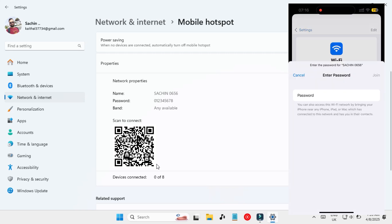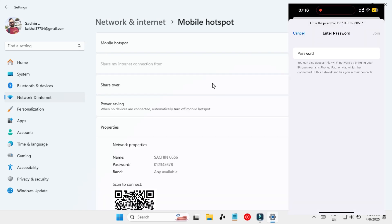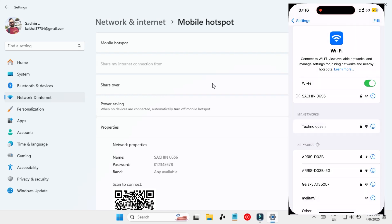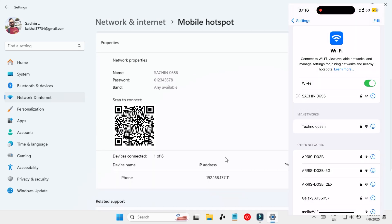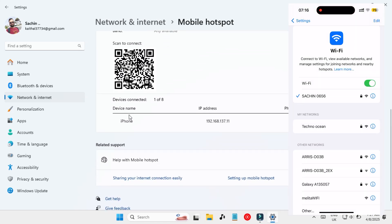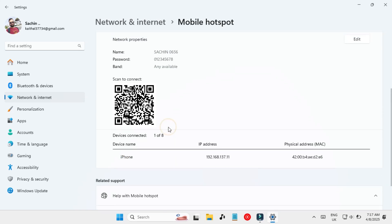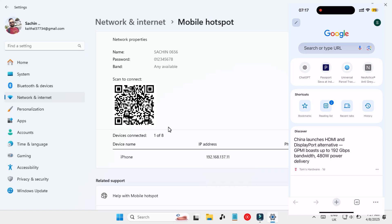Now I'm going to connect it on my mobile — let's put in the password. It is connected. Here you can see that it came under the list as well, showing the device name iPhone, the IP assigned, and the physical MAC address.